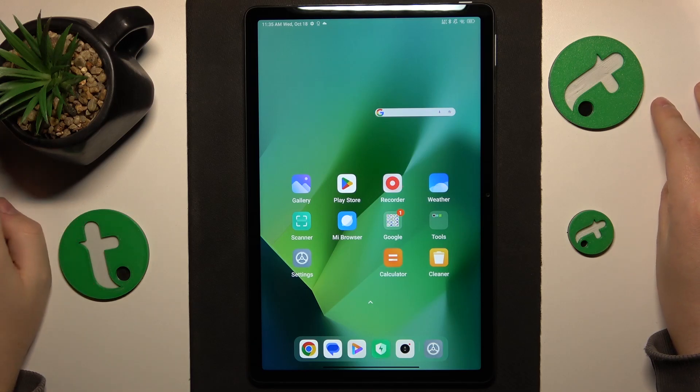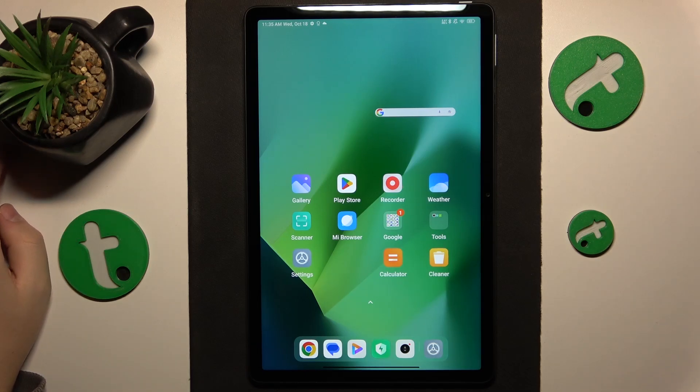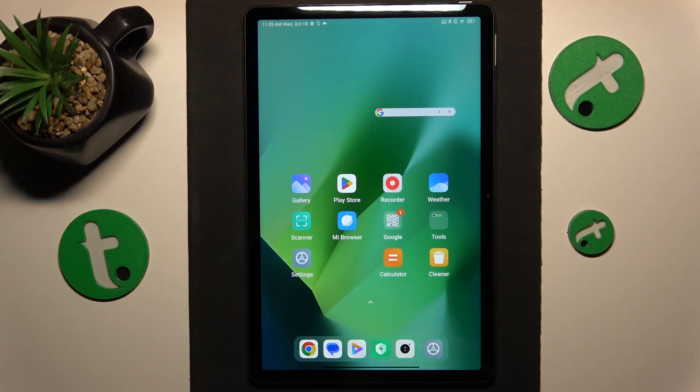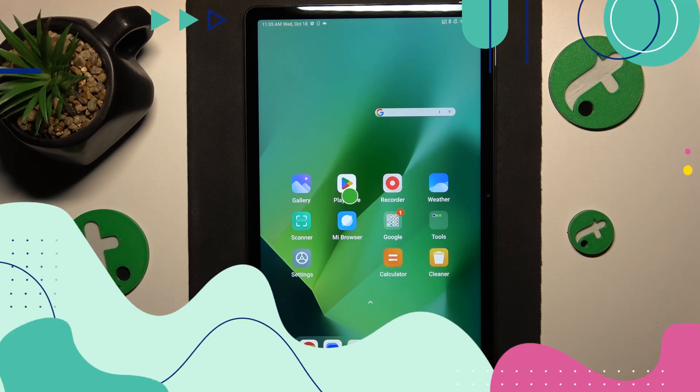This is Redmi Pad SE and today I'll show how you can set up parental supervision on this device.